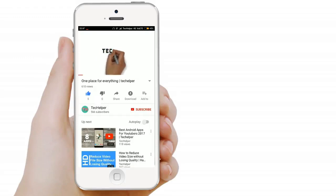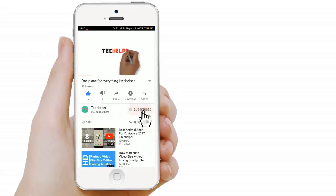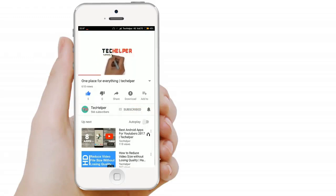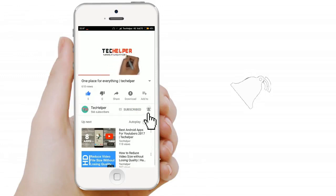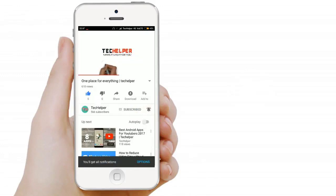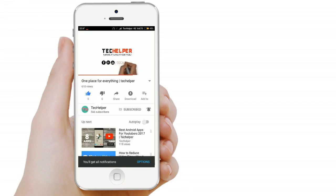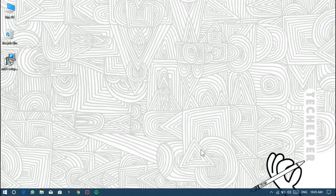Before going to the video, take a moment and subscribe to our channel and click that bell icon so you don't miss another update from us. Without wasting time, let's get started.